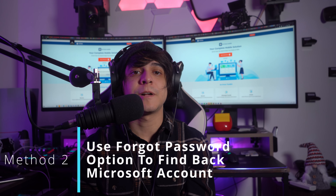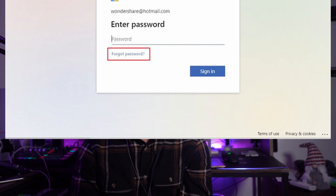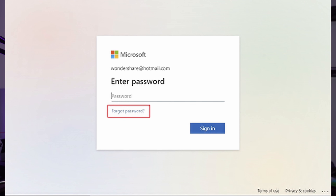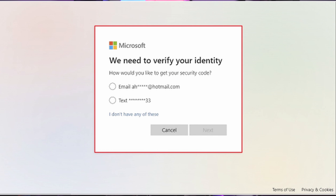Method number two: use the 'Forgot Password' option to recover your Microsoft account. Instead of going to the 'Recover Your Account' page, you can also try using the forgotten password option for Microsoft account recovery. This technique is quite similar to the first one, but accessed through different means. You will have to access the sign-in page for your Microsoft account on the browser. When you're on the 'Enter Password' window, select the option of 'Forgot Password' and verify your identity using any of the provided techniques.